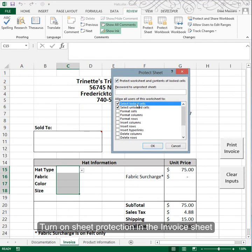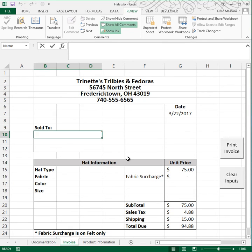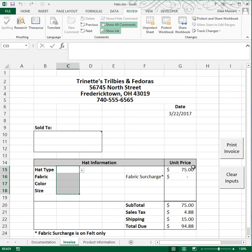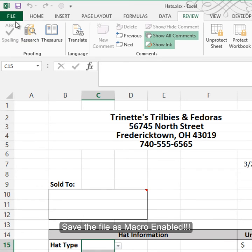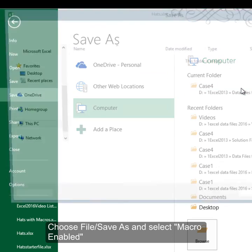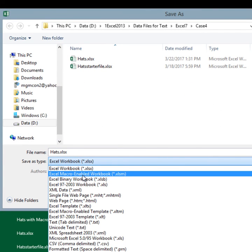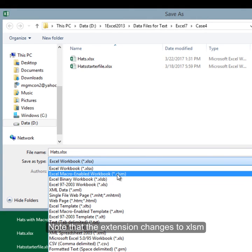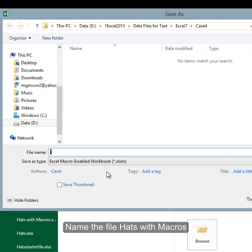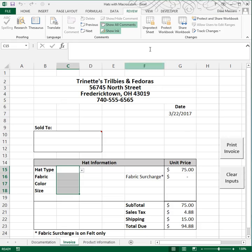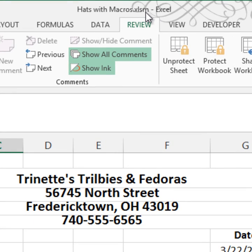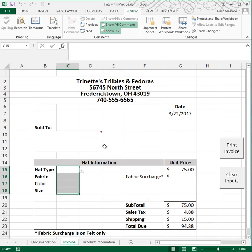Let's also protect the invoice sheet and make sure our macros still work with sheet protection — and they do. The last step is critically important: when you save a file you must save it as macro-enabled or you'll lose your macros. Go to File, Save As, and choose Excel Macro-Enabled Workbook — this changes the extension to .xlsm. I'll name it 'hats with macros' to remind me it's macro-enabled. Click Save, and you'll see the .xlsm extension. Close your workbook — this is the end of the video.